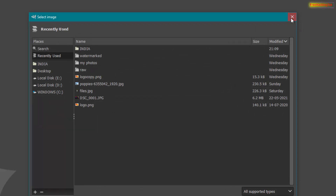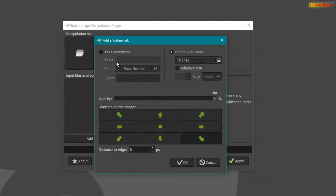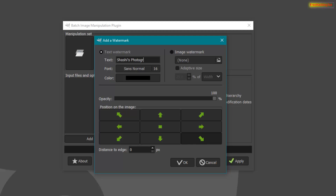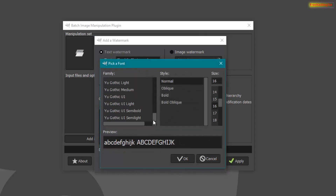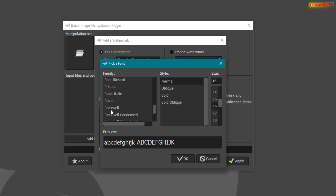I'll show you how to add a text watermark. Click here to add a text watermark, then type in the text box — I'll type my name here. Now click here to select the font style from this list.